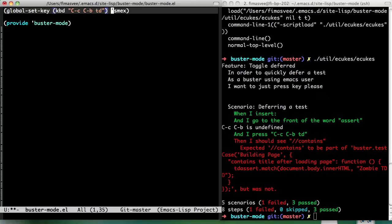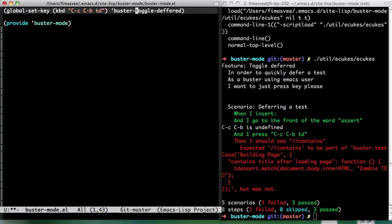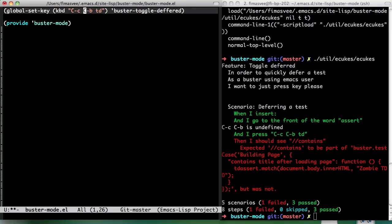Toggle deferred. So that should trigger the toggle deferred function. Yeah. Namespaced even maybe. Yeah, since namespace in Emacs is global, that would be a good thing to do. Buster is good enough. Buster mode is too long.